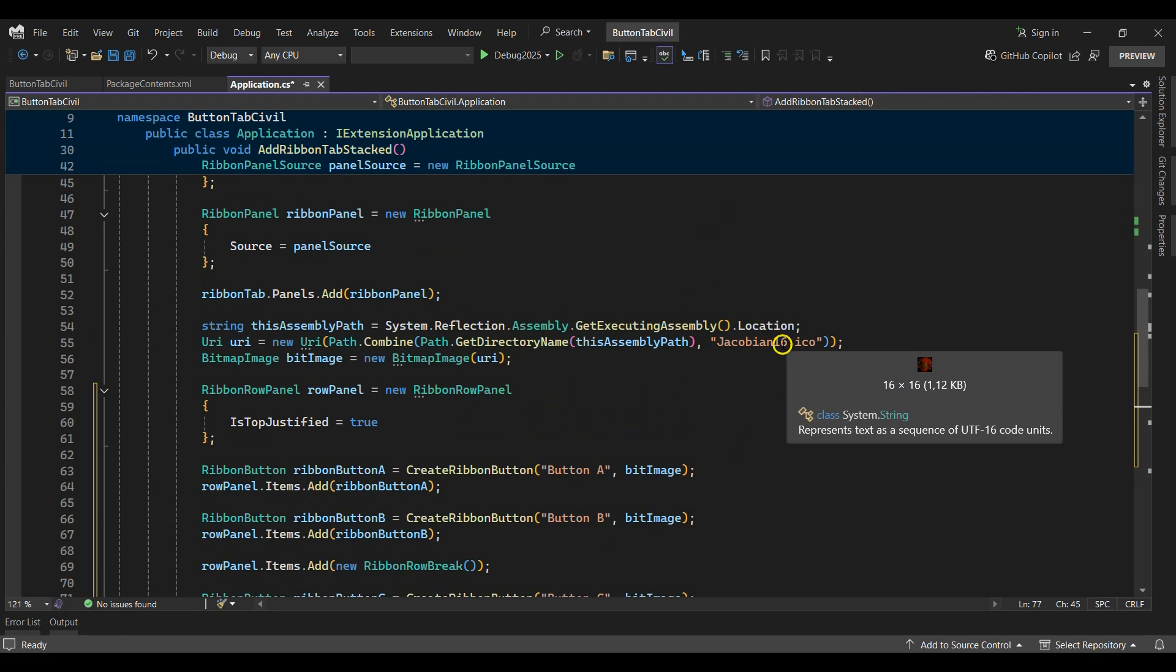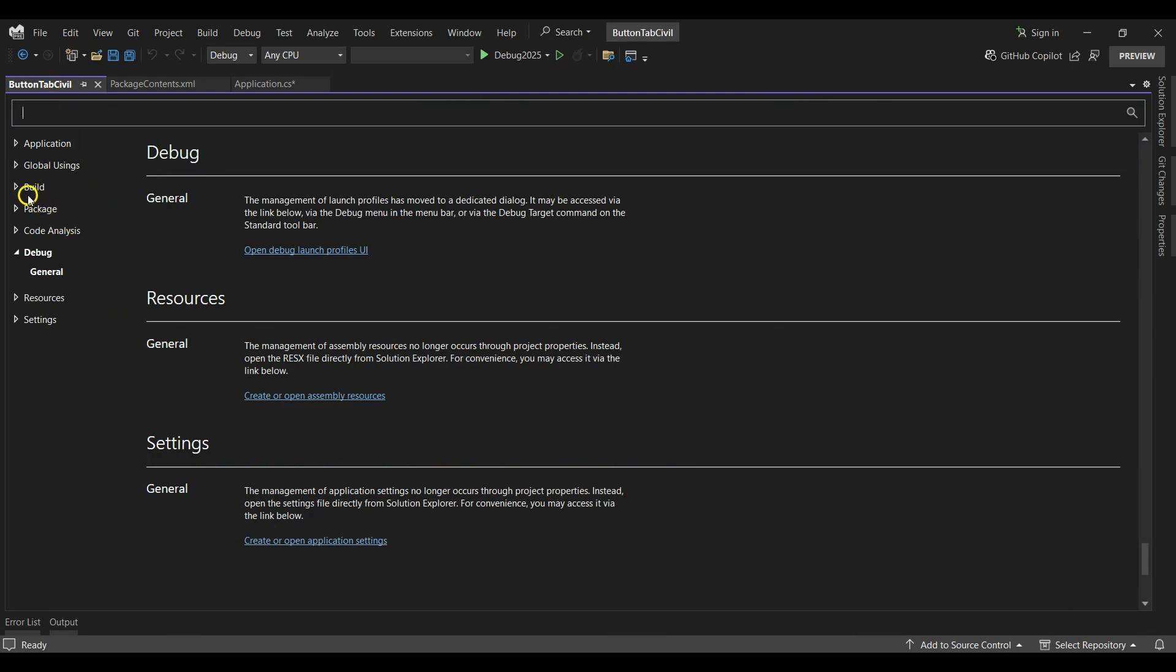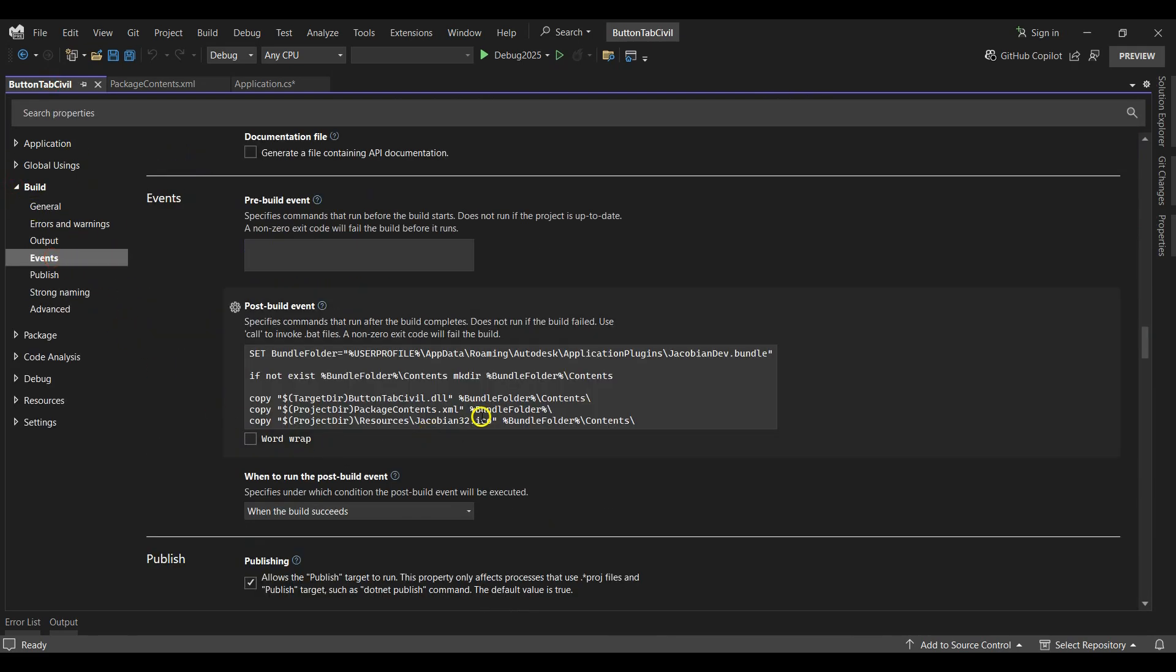I'll make sure the image URI is referencing the correct icon image. In the build events I'll also make sure to copy the 16 pixel icon image.